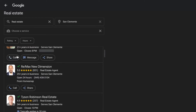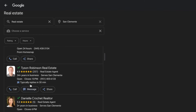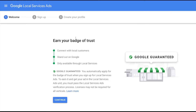These work on a pay-per-lead basis. To set them up, go to ads.google.com/localservices/signup. When you apply for local service ads, you will also automatically apply for the Google Guaranteed badge of trust, which is extremely useful. Just tap continue.